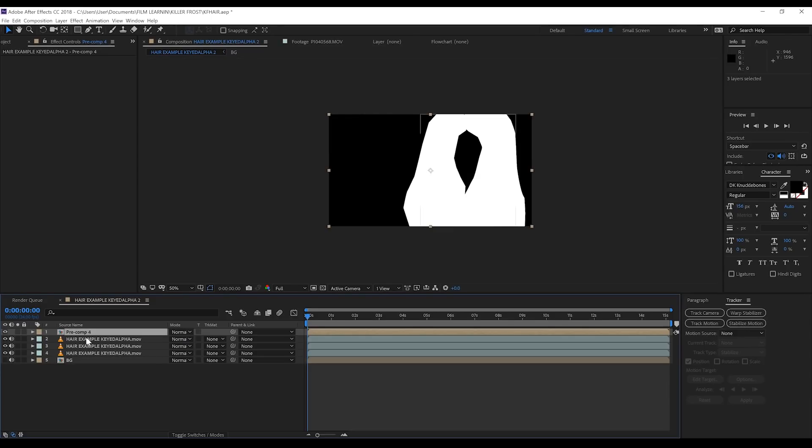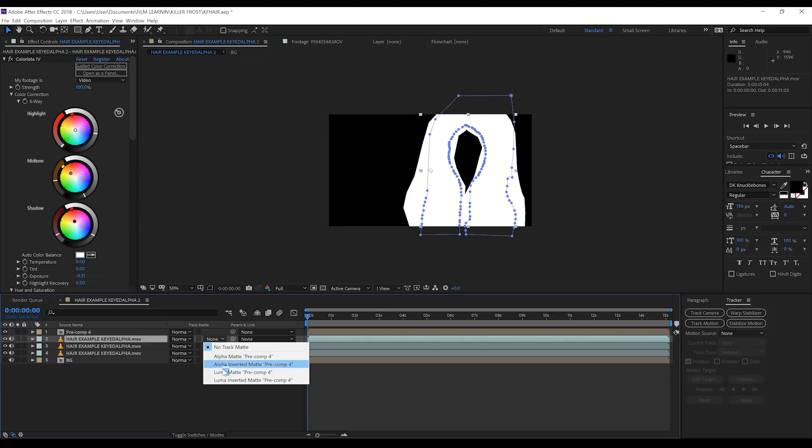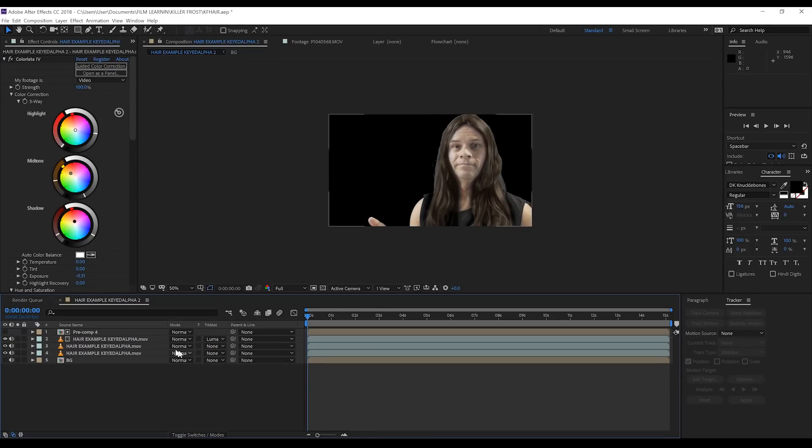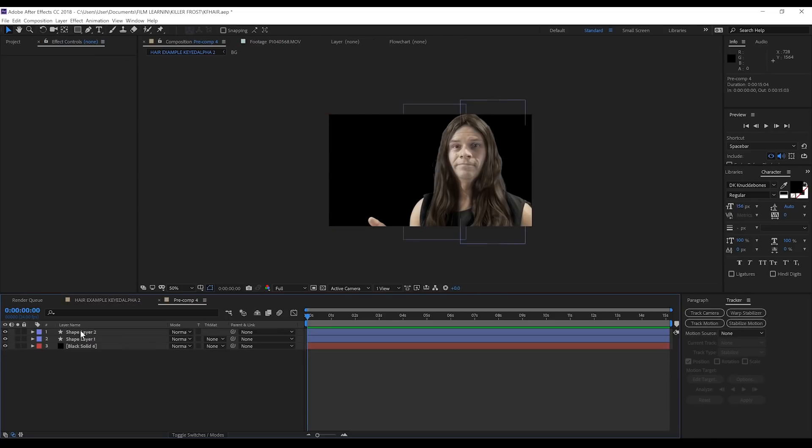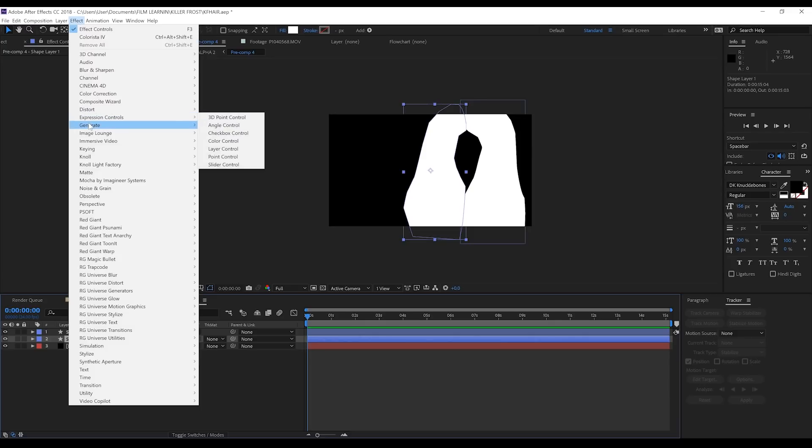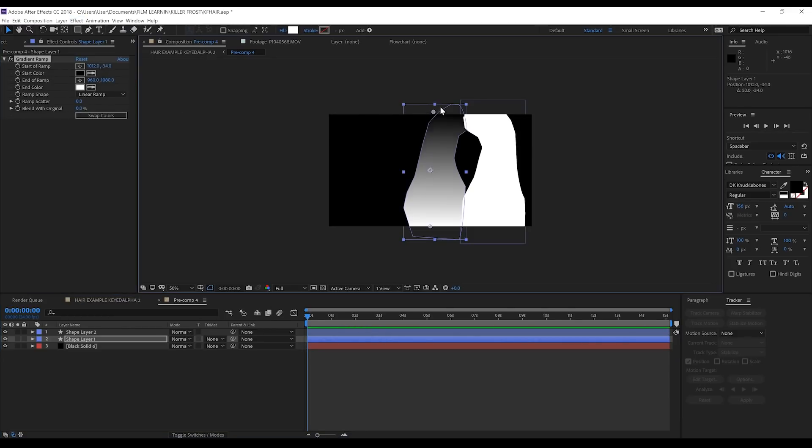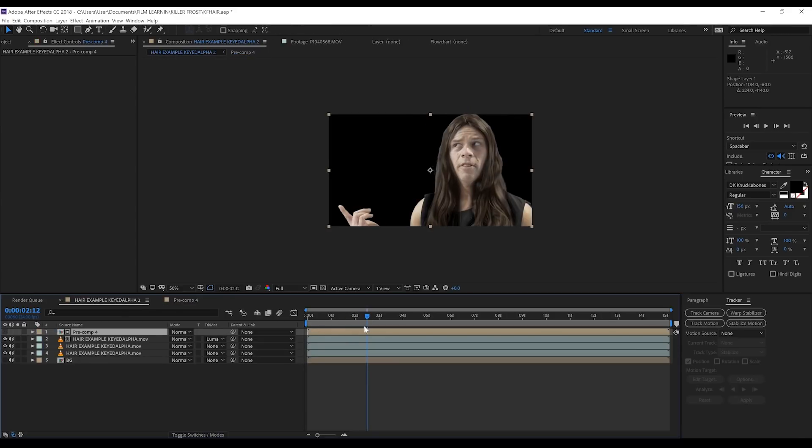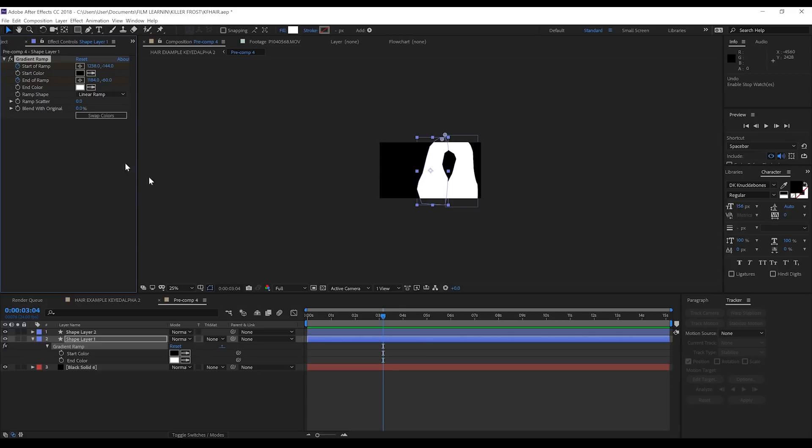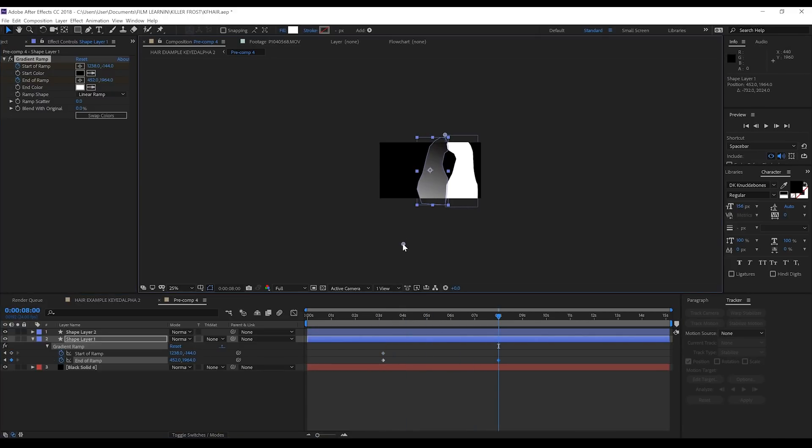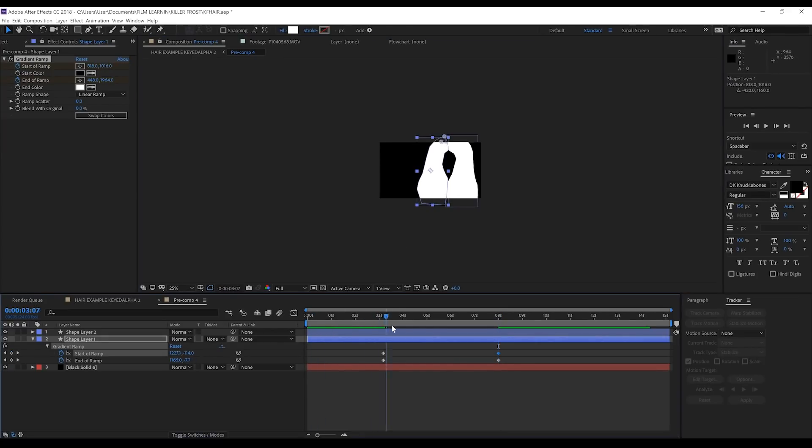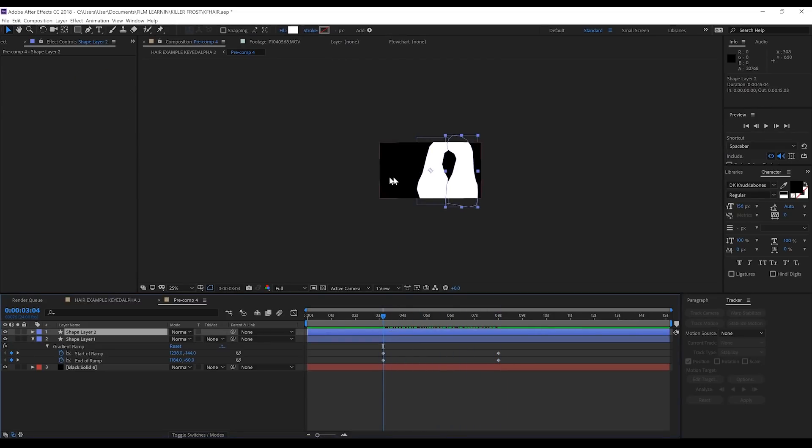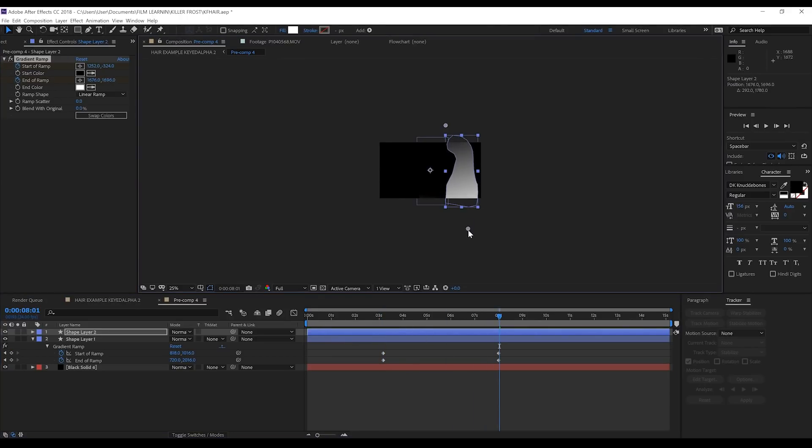Then select our brown hair layer and change the track matte mode to Luma Matte. The idea here is that we're going to use those shape layers to guide the animation of our brown hair turning to white. To do that, open up the pre-comp and select the first shape layer. Head to Effect, Generate, and grab Gradient Ramp. Move the start and end points up out of the frame so the shape layer is all white again. Then go to the point where you want the effect to kick in and hit the stopwatch on both. Move forward a few seconds and pull them both down so the shape layer becomes completely black. This is what that looks like in motion. Nice. Then follow that up on the other side. And done.